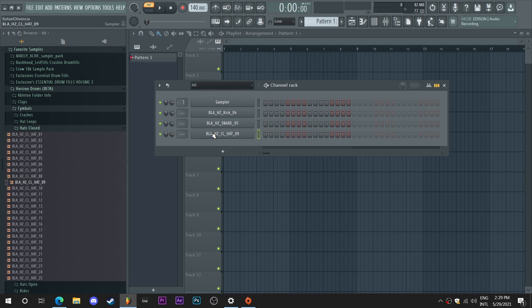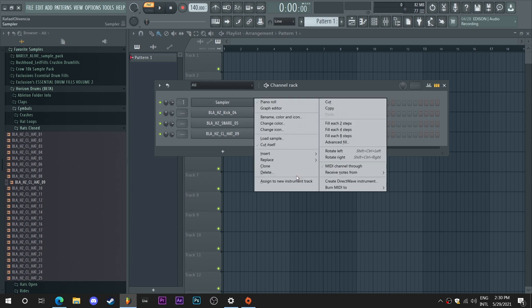Mid-tempo drums are fairly simple. So this is all you need: a kick, snare, and a hi-hat.